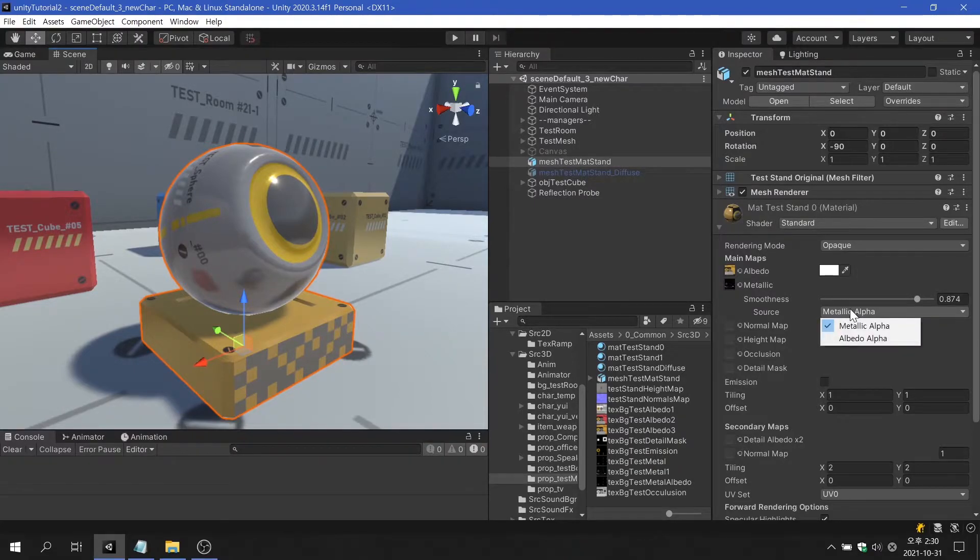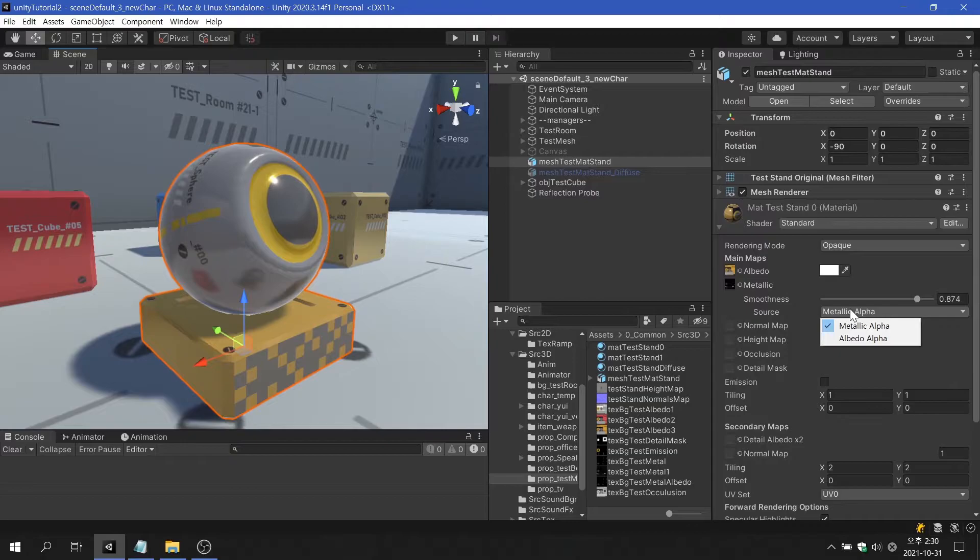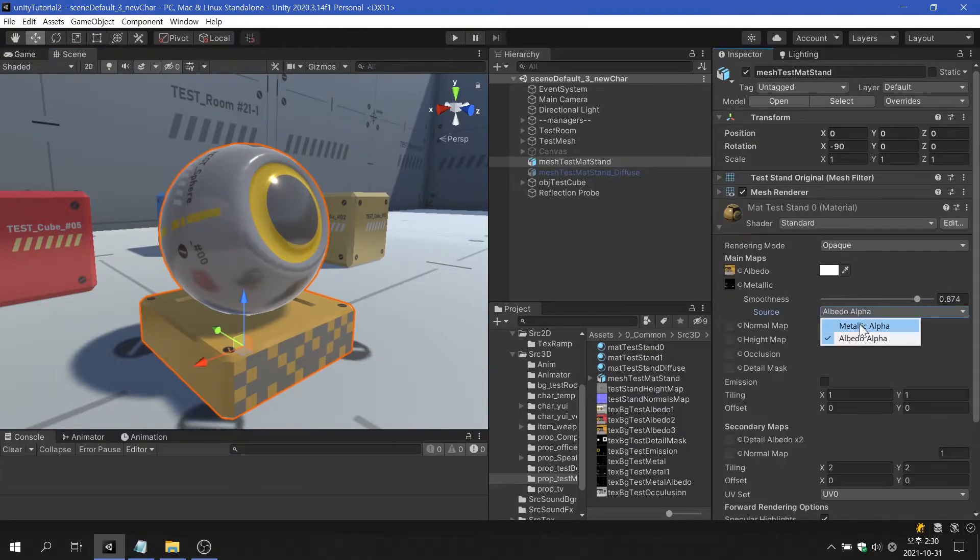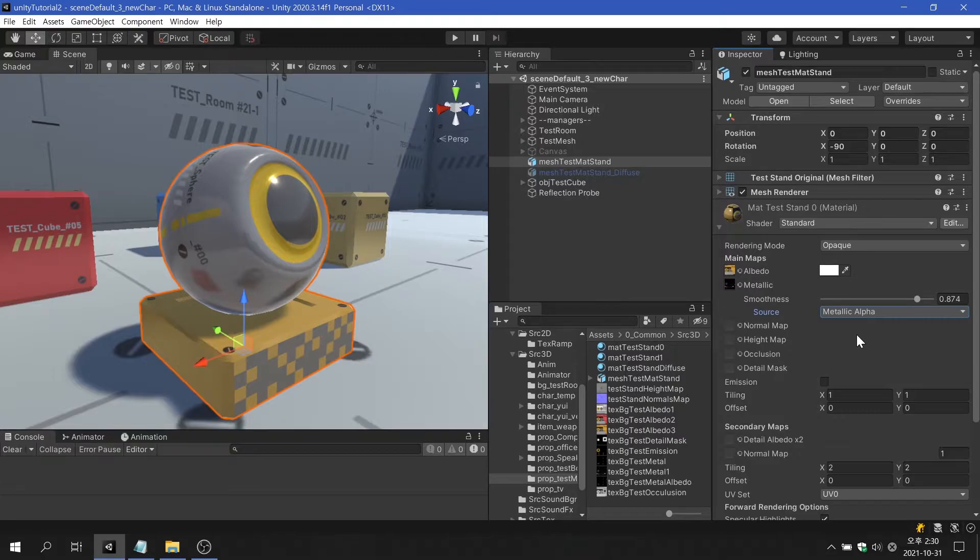Smoothness source is an option that is applied when using a separate texture map, but there is no slot for using textures in Unity version 2020. And there is no noticeable quality change when switching between metallic alpha and albedo alpha options.